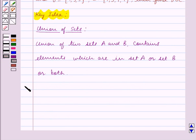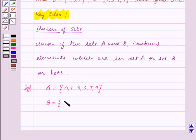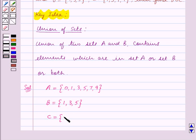Let us start the solution now. We are given A, which is the universal set, equal to the set containing the elements 0, 1, 3, 5, 7 and 9. Set B is equal to the set containing the elements 1, 3, 5, and set C is equal to the set containing the elements 1, 3, 7, 9.